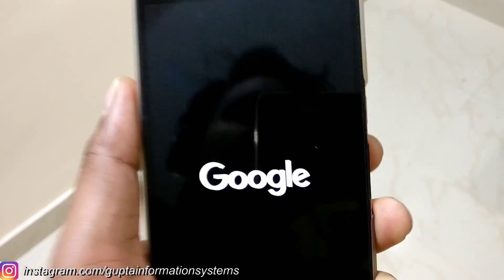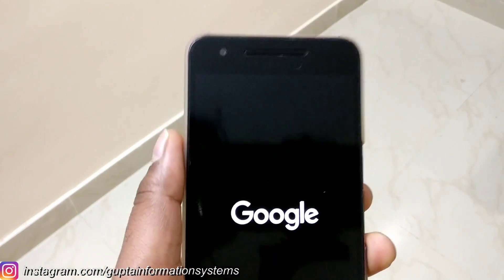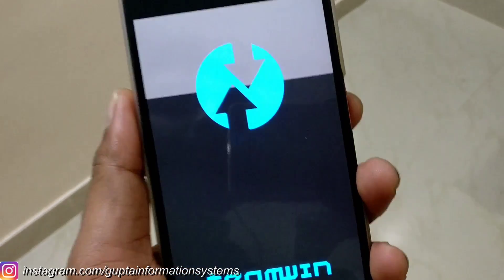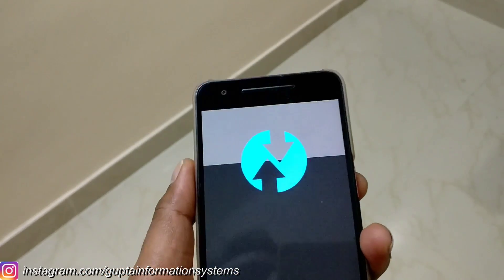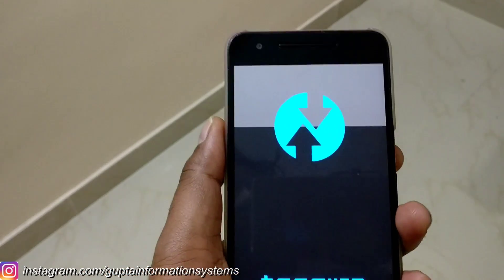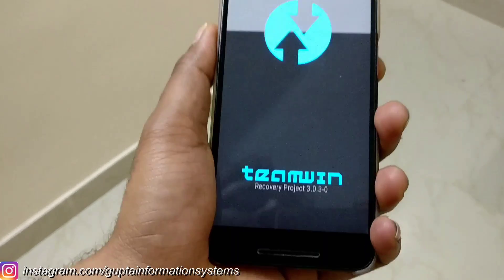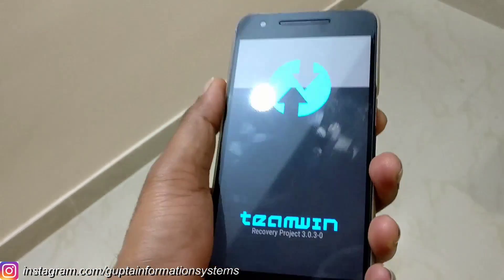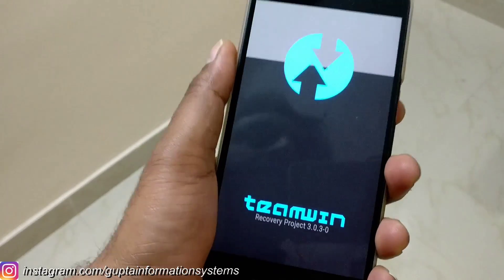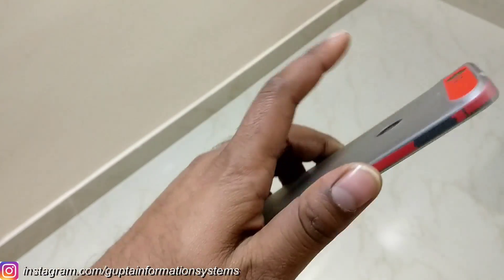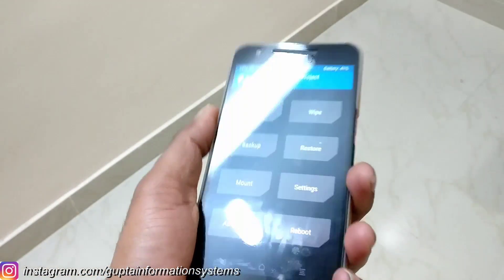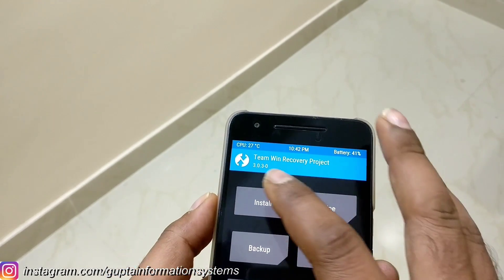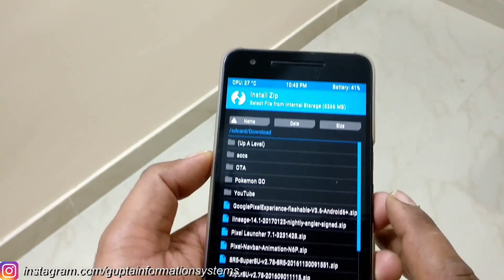Also guys, the Google Now Launcher is going to be discontinued on 31st March. So go ahead and download the APK in case you need it in the future. There's also a rumour that the Pixel Launcher should be coming soon to Nexus phones. I'm not sure if it's going to happen or not.